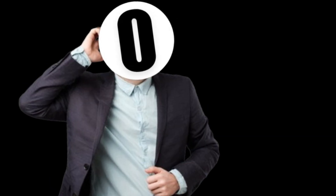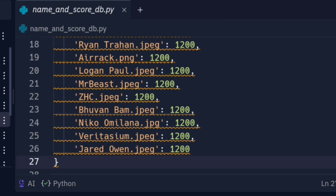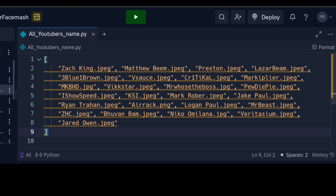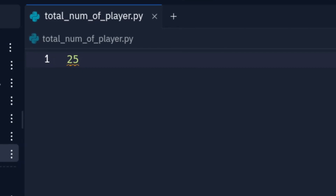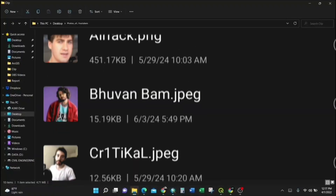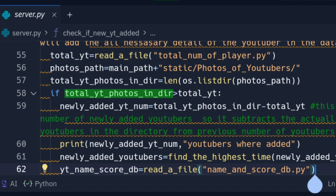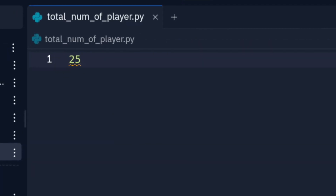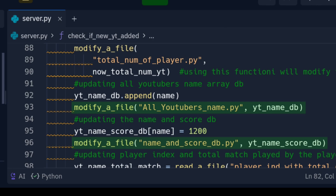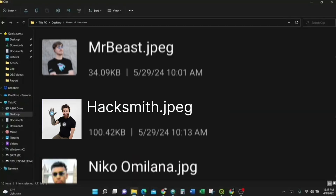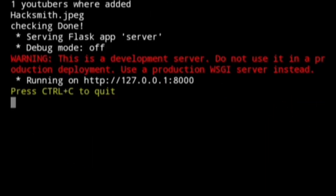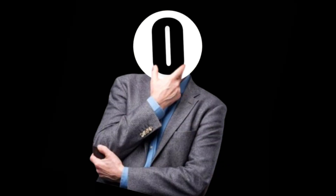So the first Python file I created was to store YouTuber name and total score as a dictionary. Then I created a list of lists, another list to store player names as an array, and another file to store the total number of YouTubers, so I can add more in the future. But how would it know if a new YouTuber photo was added in the directory? If the current number of photos in the directory is greater than the total number of YouTubers, that means new photos were added. And if so, then I will update the database with the details of new YouTubers and increase the count accordingly. Let's test — and yeah, it can detect, and it updates the database. That means it works on the first try.